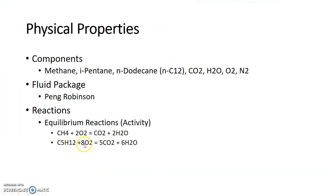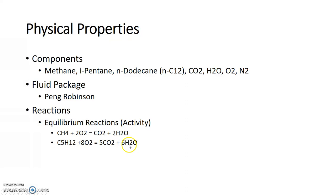Here, one mole of pentane reacts with eight moles of oxygen in order to form five moles of CO2 and six moles of water.